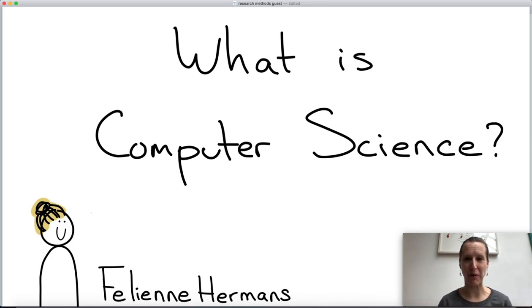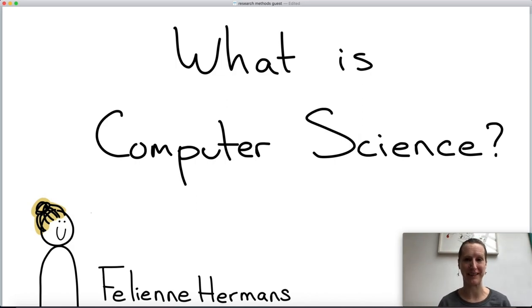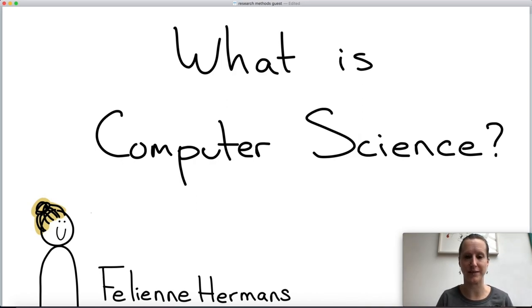Imagine you're designing a programming language — how would you know if it's better than any other programming language? For this we have to understand the research methods that exist in computer science, and that's what this lecture is about.